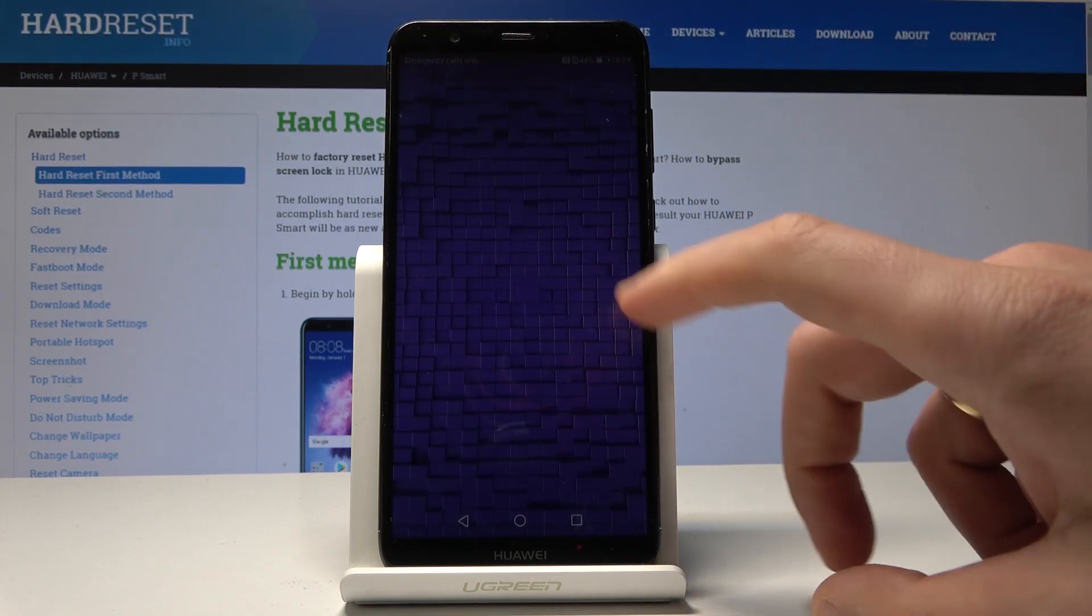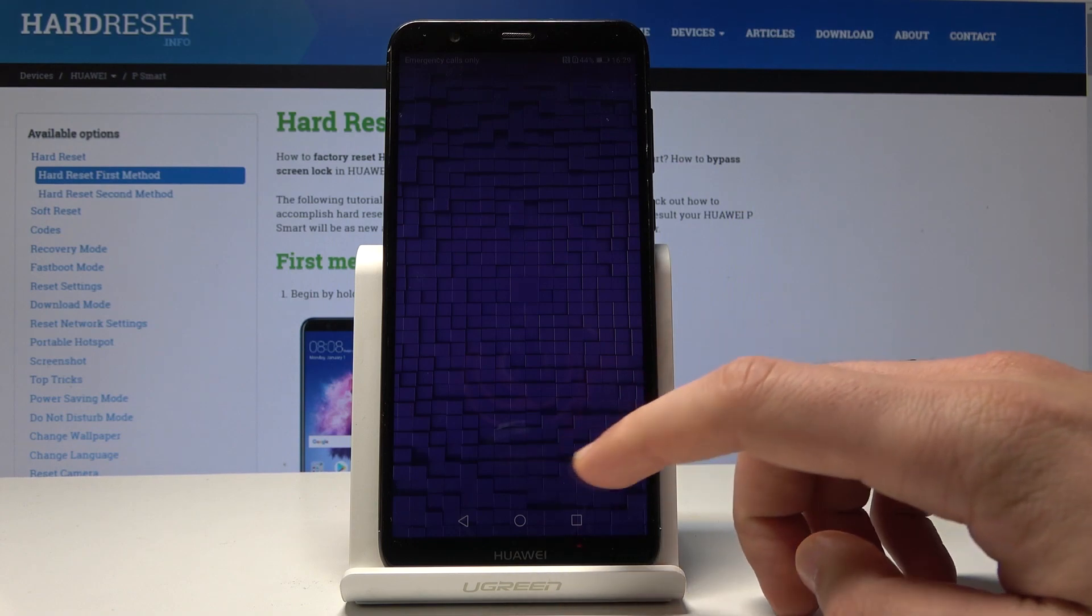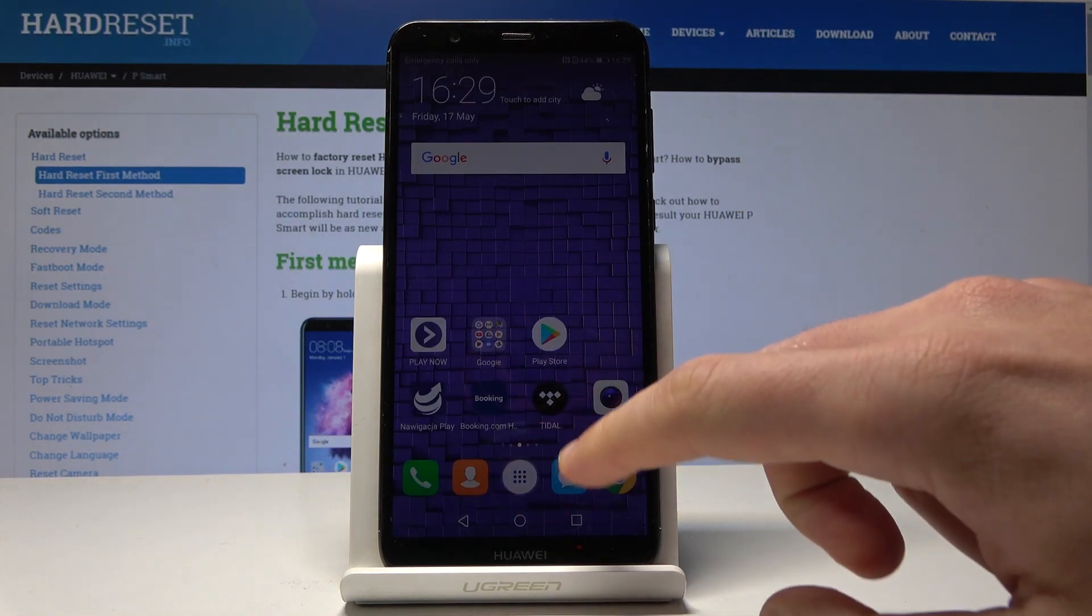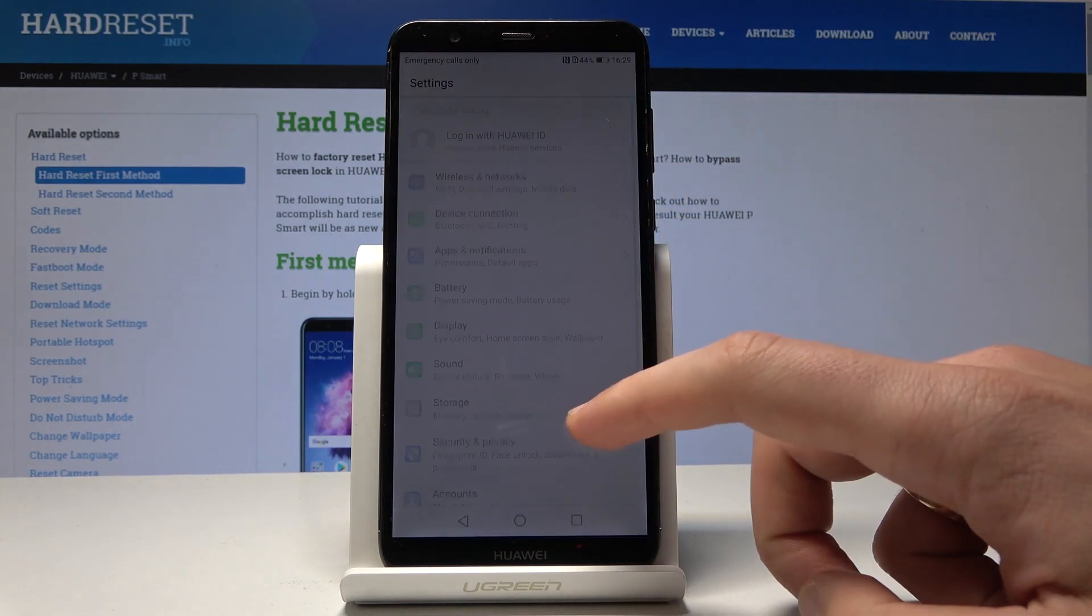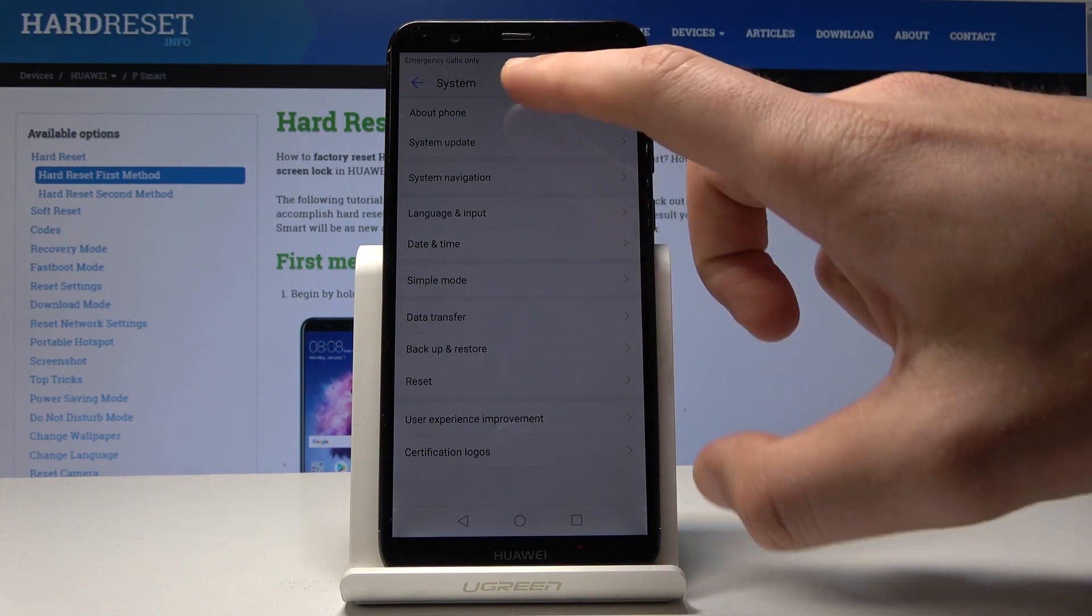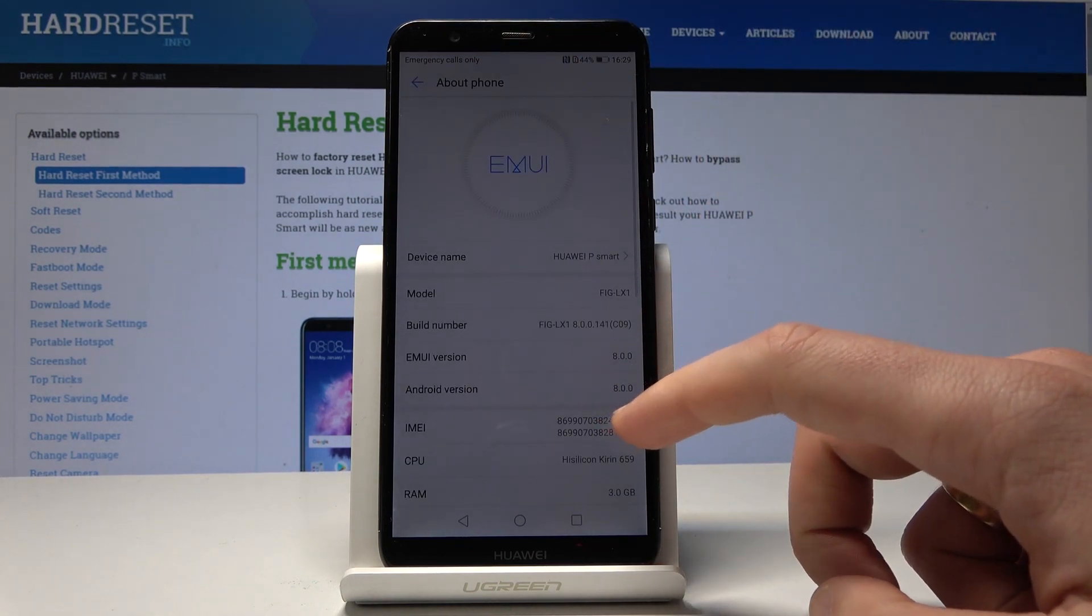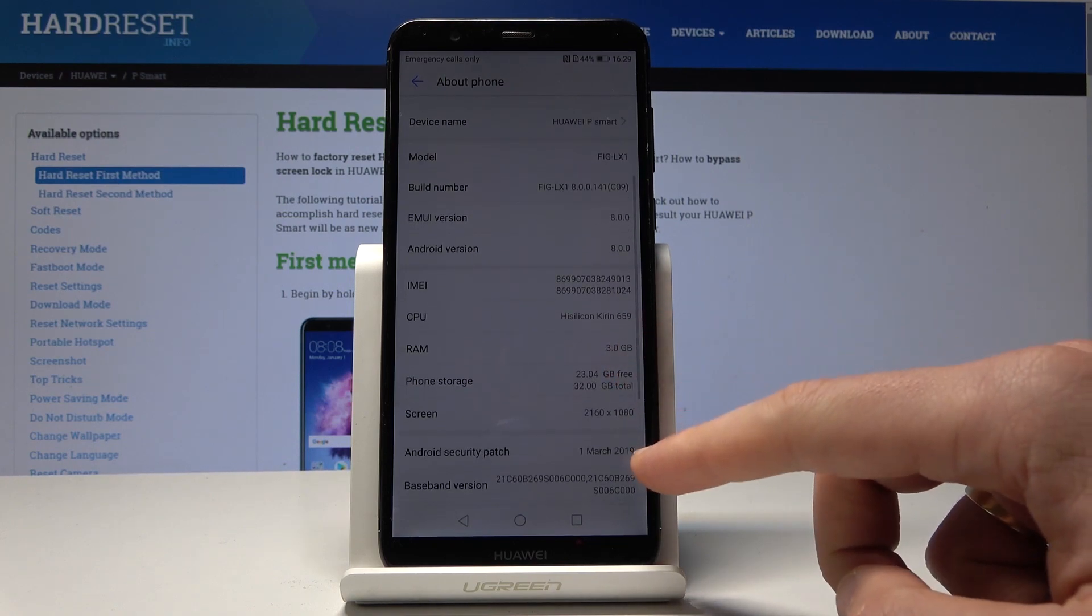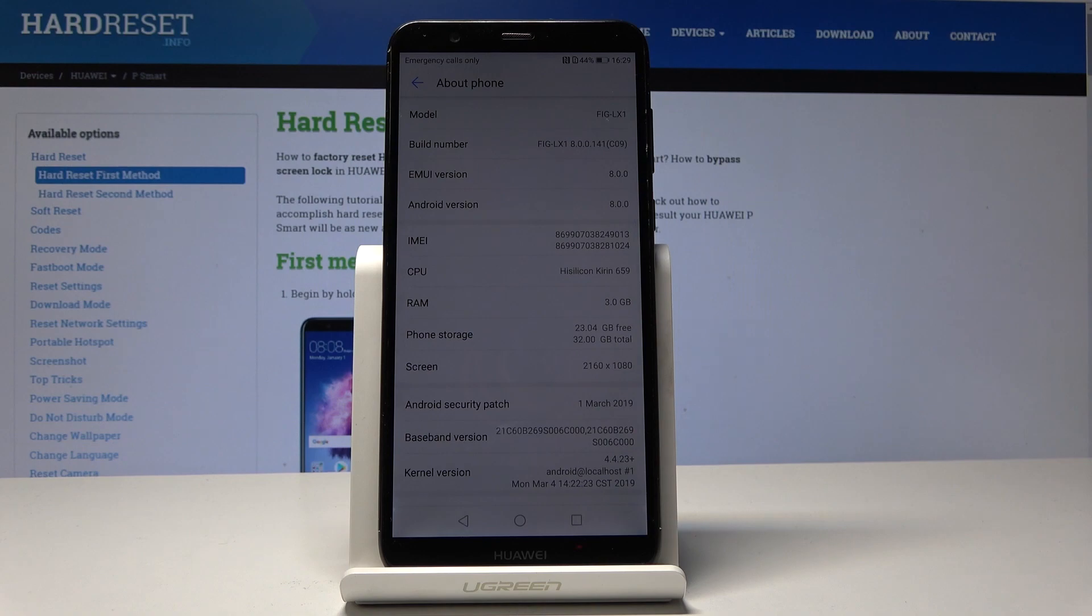And now let me just show you the system of this device. So let's just find here and select the settings, choose here settings, scroll down, tap system, tap about phone. And as you can see, this is the Android version 8.0 and this is the Android security patch level from March 2019.